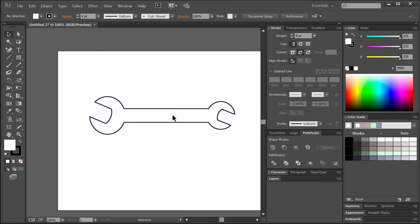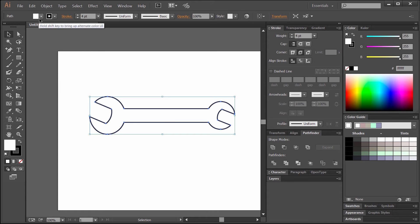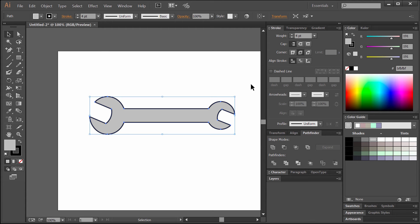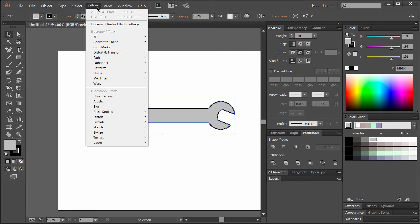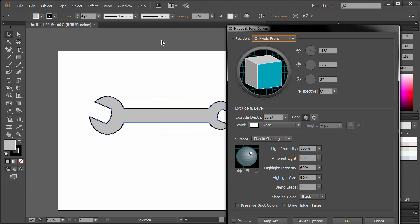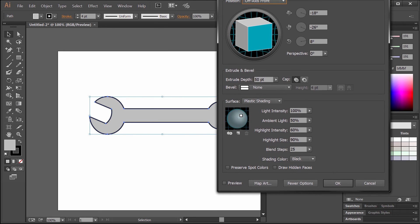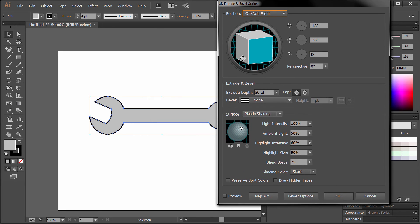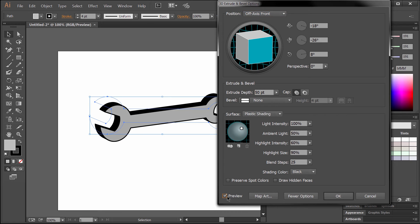Let's select our wrench and give it a fill color. We'll select our fill swatch here and pick a gray color. Select our wrench again and go to the Effect menu, 3D, Extrude and bevel. We'll want to turn on the preview option, which is down here at the bottom of the palette in the left hand corner.